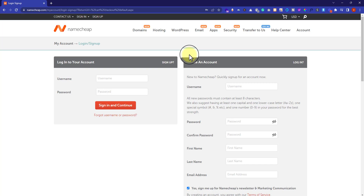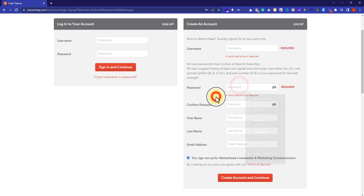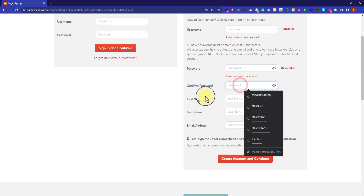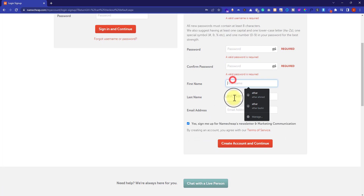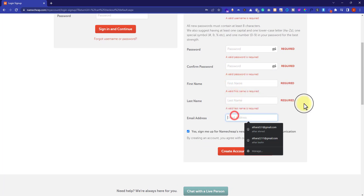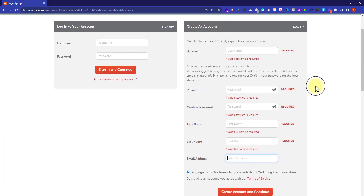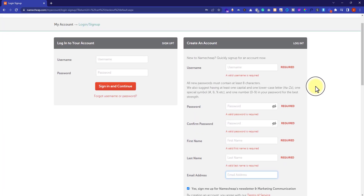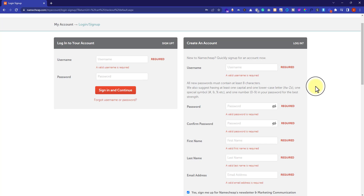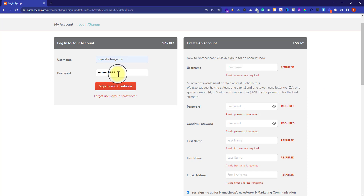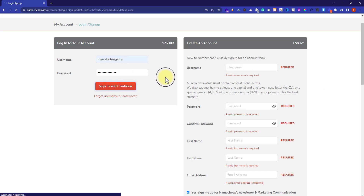To create an account with Namecheap, enter your username, password, first name, last name, and email address, then click on Create Account and Continue. If you already have an account, you can sign in. As I already have an account, I am going to login with my username and password and click on Sign In and Continue.